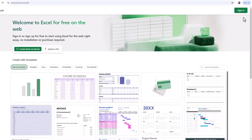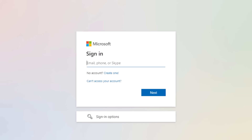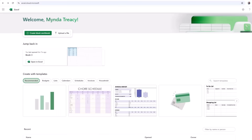The first thing you'll need to do is sign in. If you already have a Microsoft account like an Outlook or Hotmail email address you can sign in with that. If you don't have a Microsoft account you can create one here — you can use any existing email address you already have, or you can get a new Microsoft email address. Once you've signed in and verified your account you're ready to start using Excel.